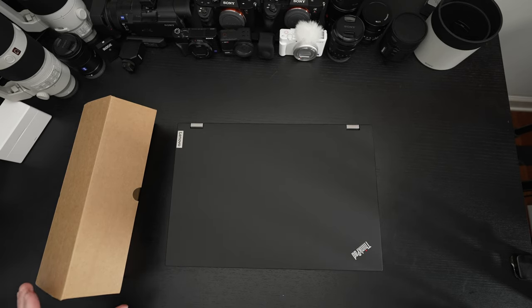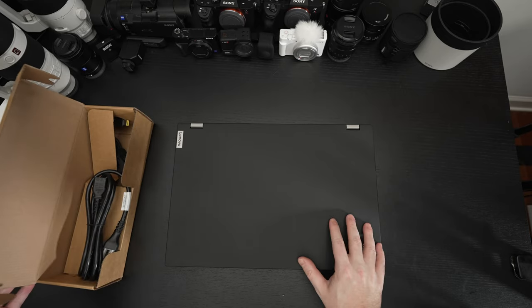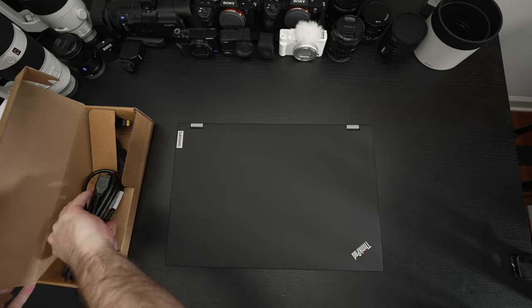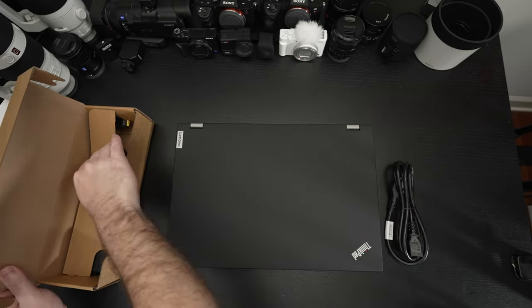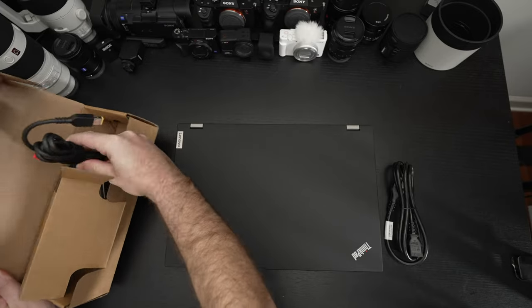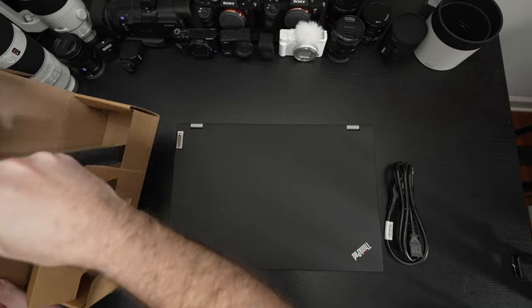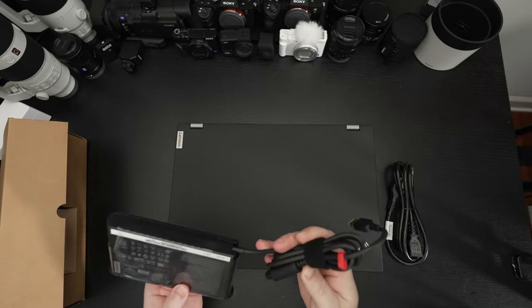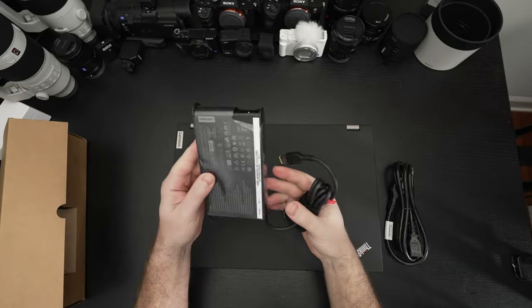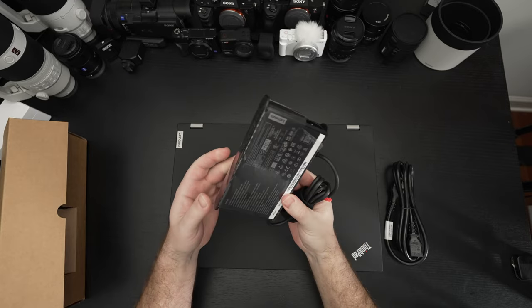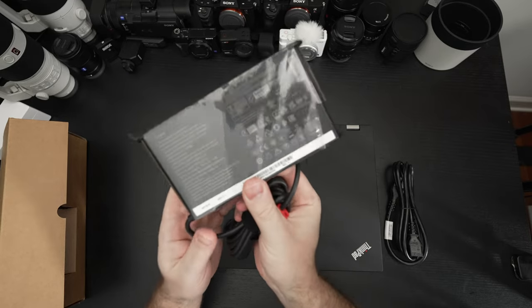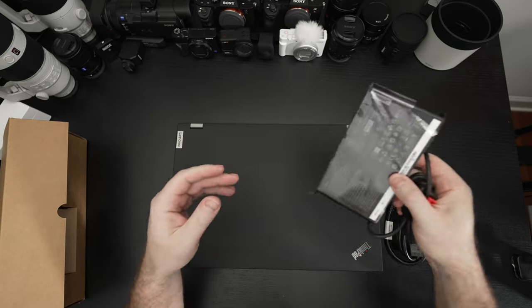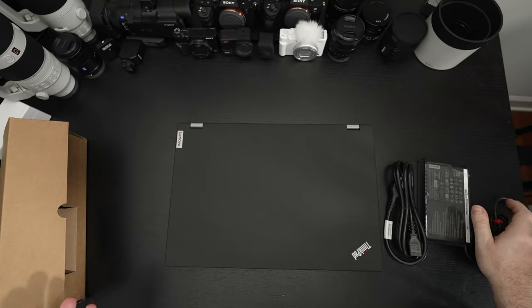Upgradability, expandability. We've got three NVMe SSD slots. Lenovo is saying they cap out at two terabytes. I may end up testing that. We have what I believe is going to be a 230 watt power brick. And it is. You can see right there. And this machine just has it all.